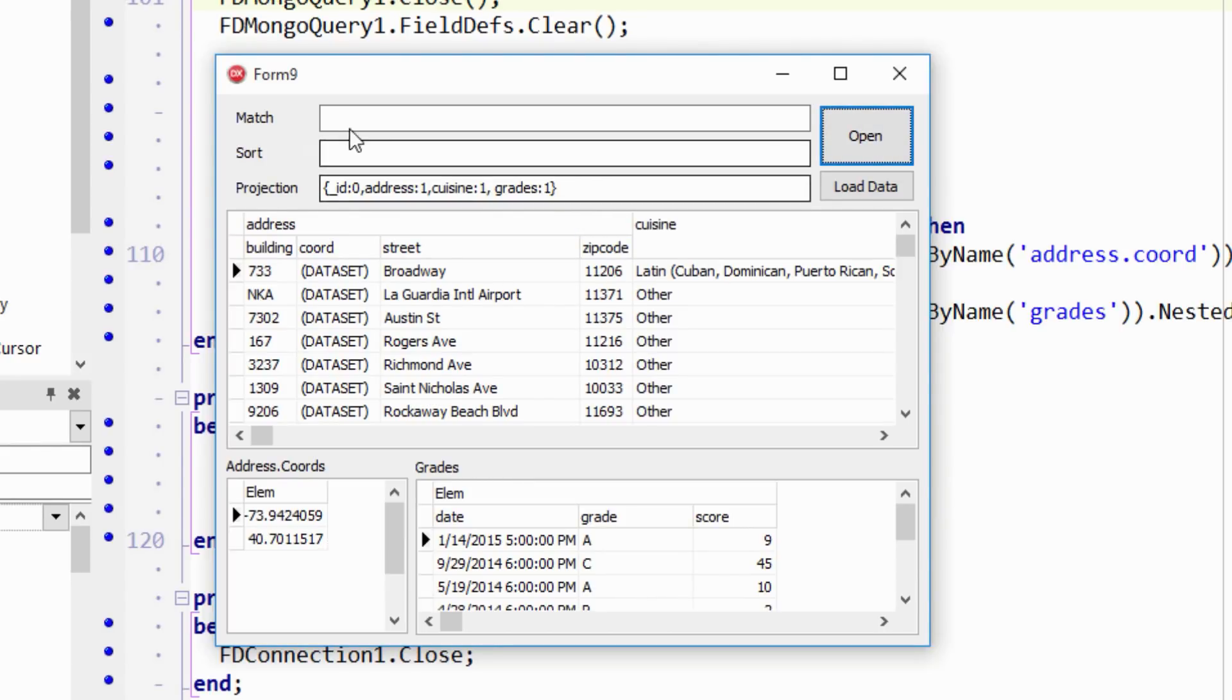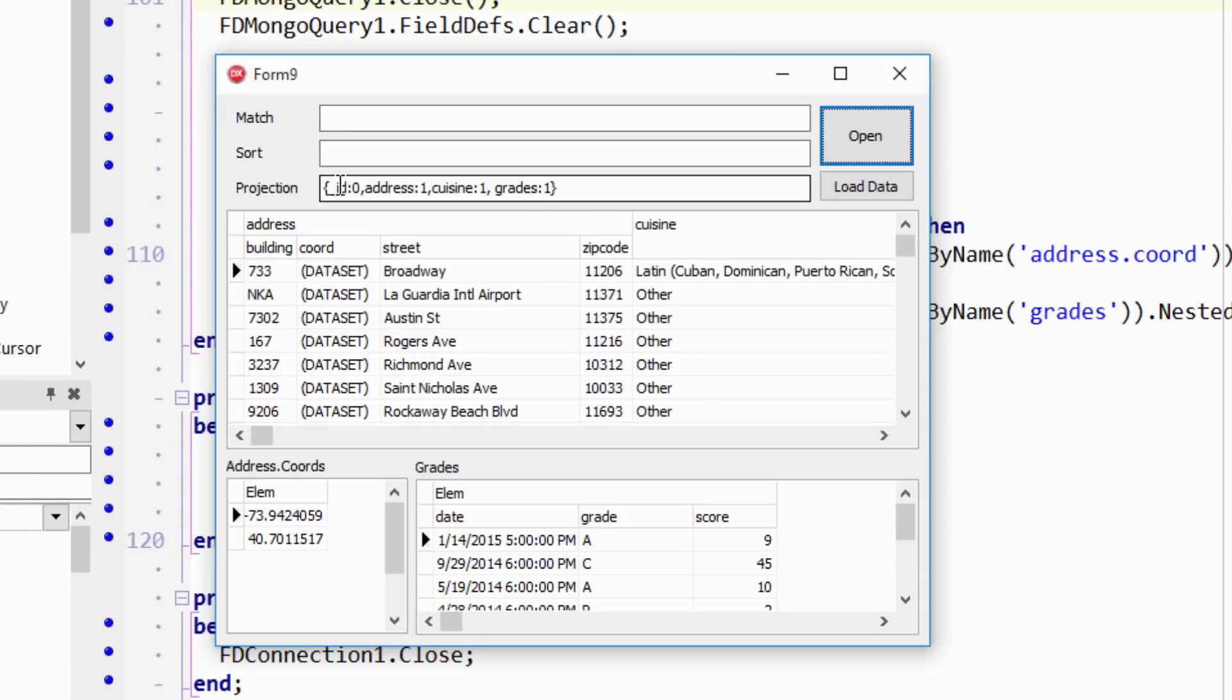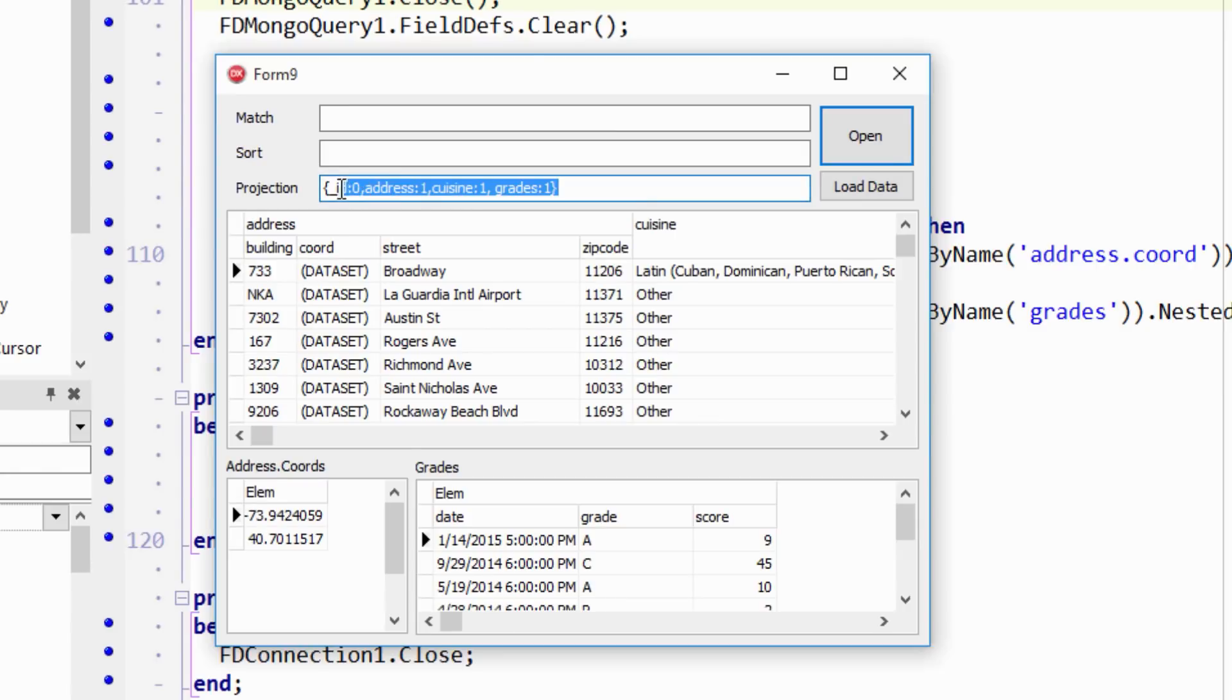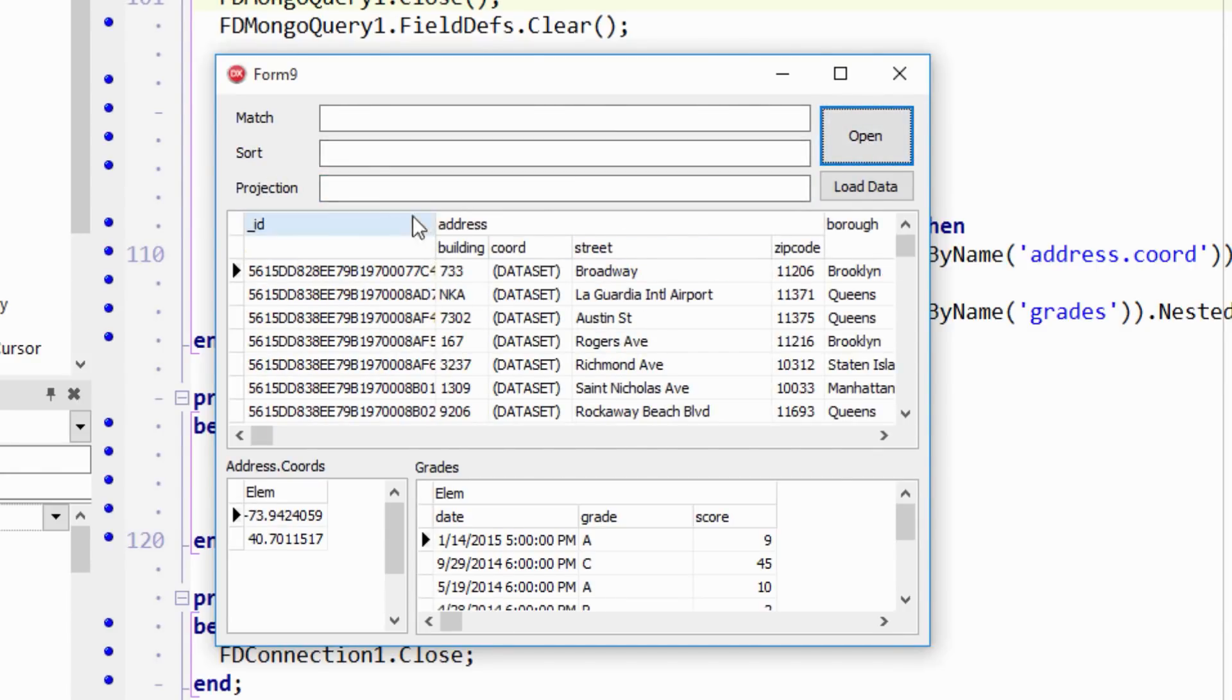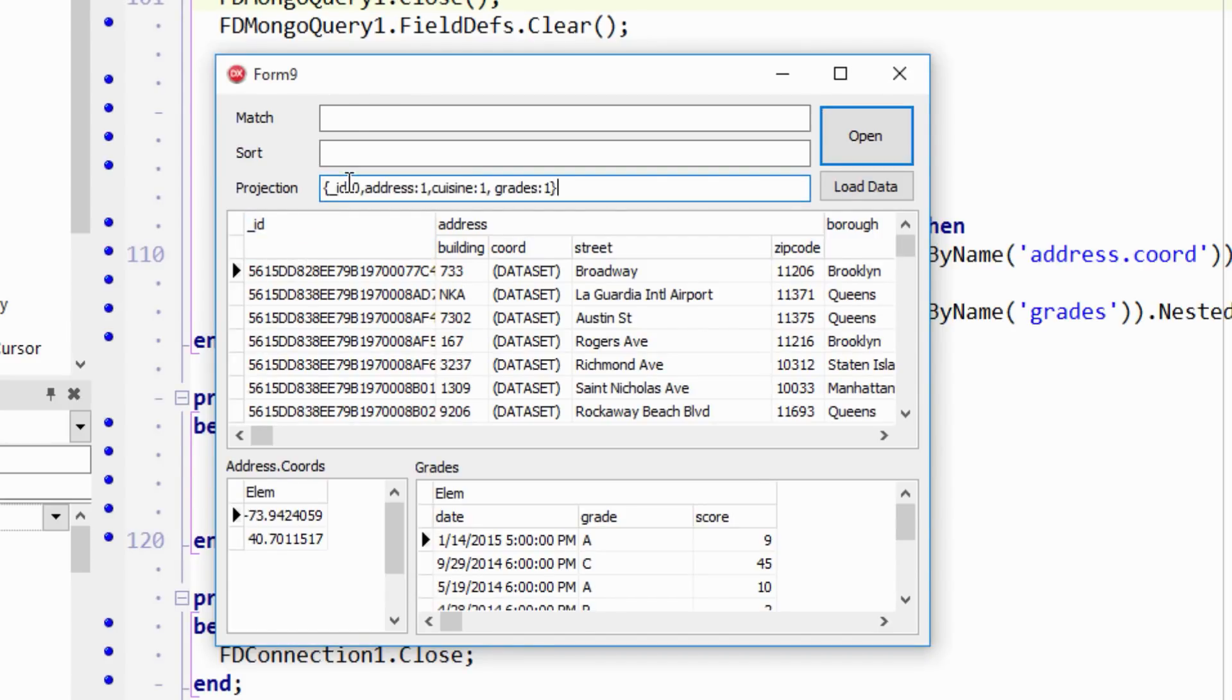And this last one here is where you change the projection. So you remember, match is like the order by, and then projection is like the select, the very first part of your SQL statement. And this is where you specify what columns you want. So the default is it gives you all the columns. So if I remove this, we'll get all the columns here, including the underscore ID. So everything has an underscore ID column. But if you don't want the underscore ID column, you have to specify right here with a zero on it.